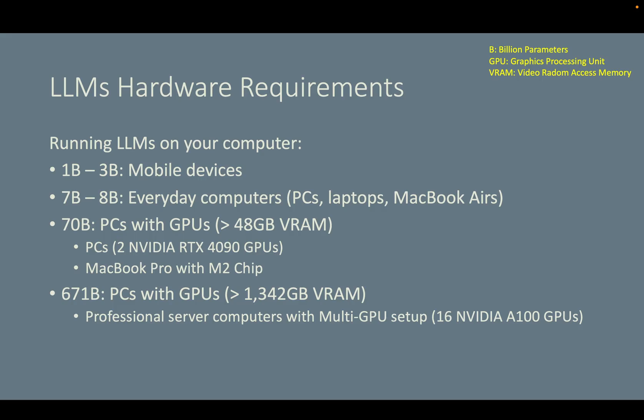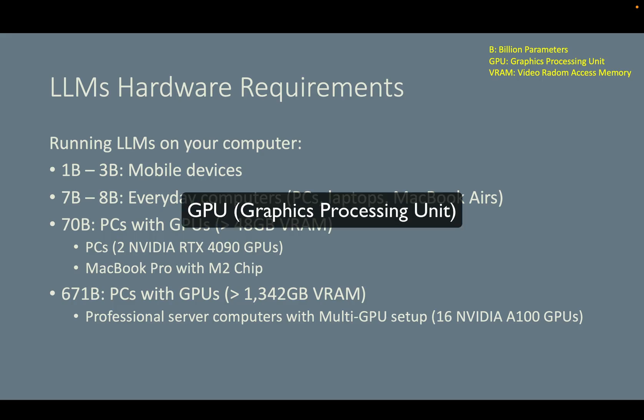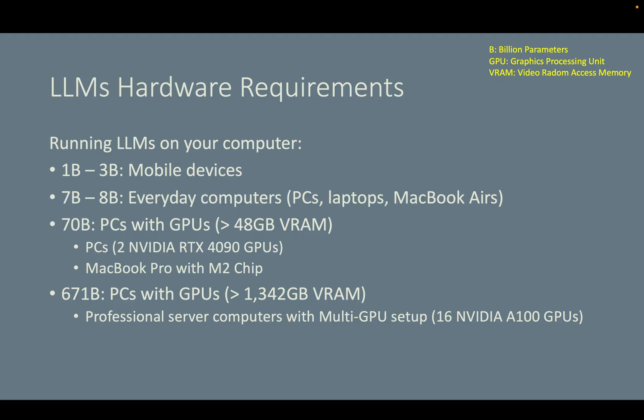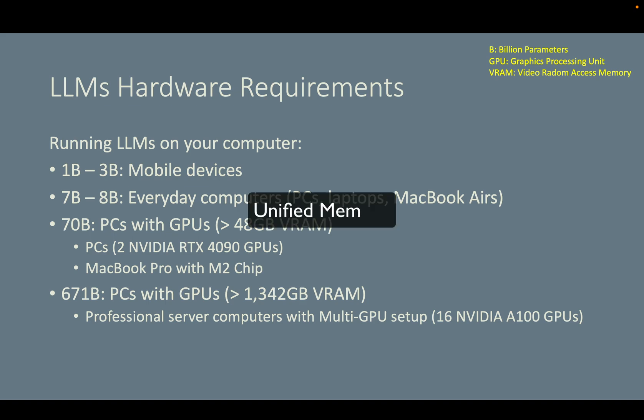If you think the 7B or 8B model cannot help you solve your problem, then we need to use a larger model, for example 70B or even 671B, which is the size of DeepSeek. However, for those models, regular PCs or laptops may not be able to load and execute them. You will need to purchase GPUs. For 70B models, I recommend you install at least two NVIDIA RTX 4090 GPUs.